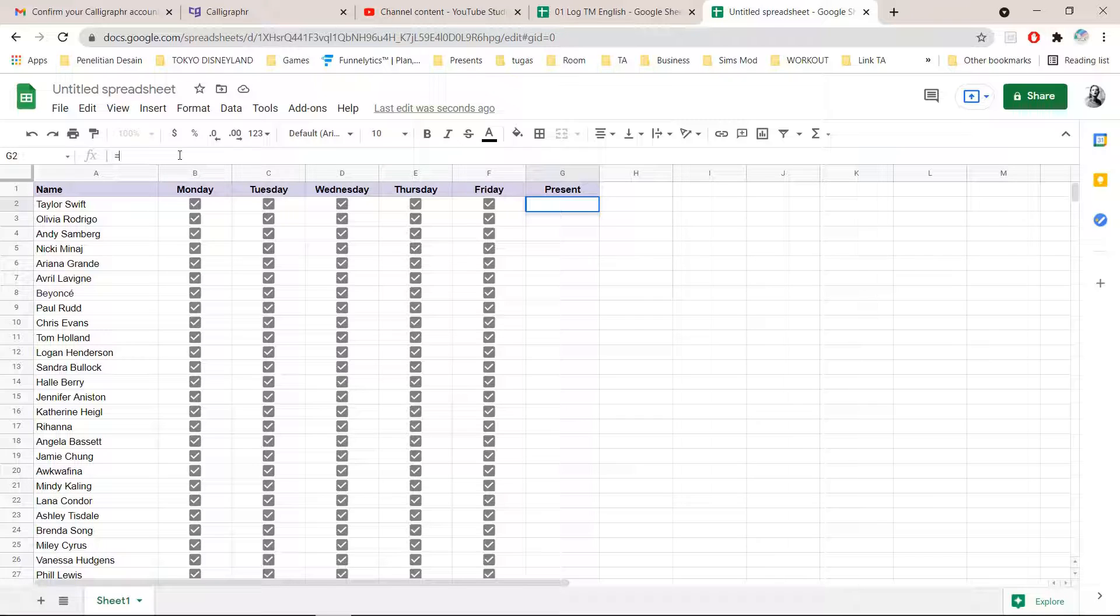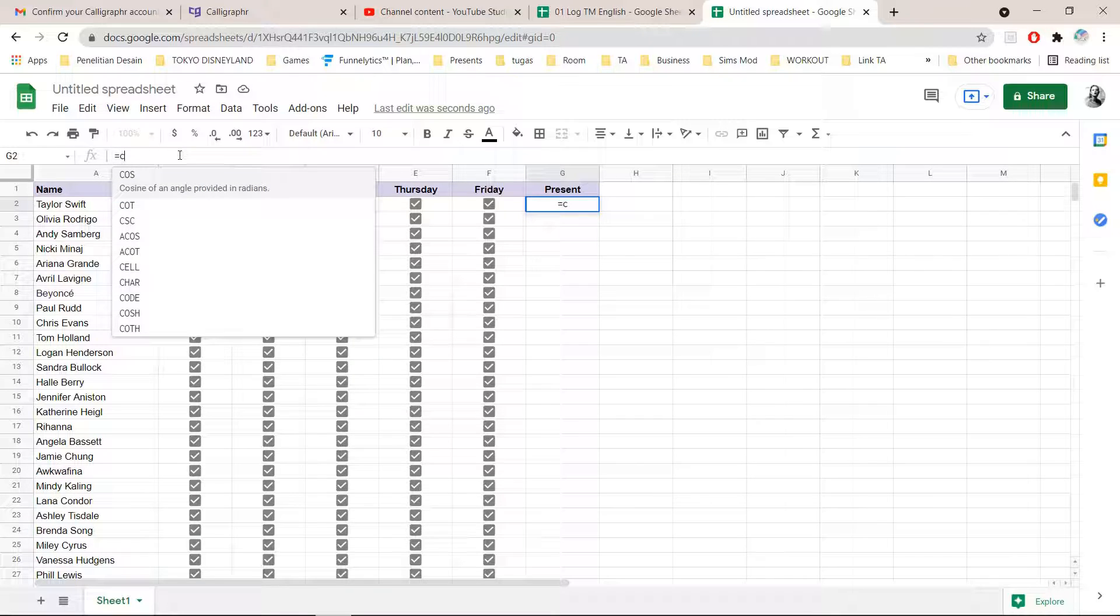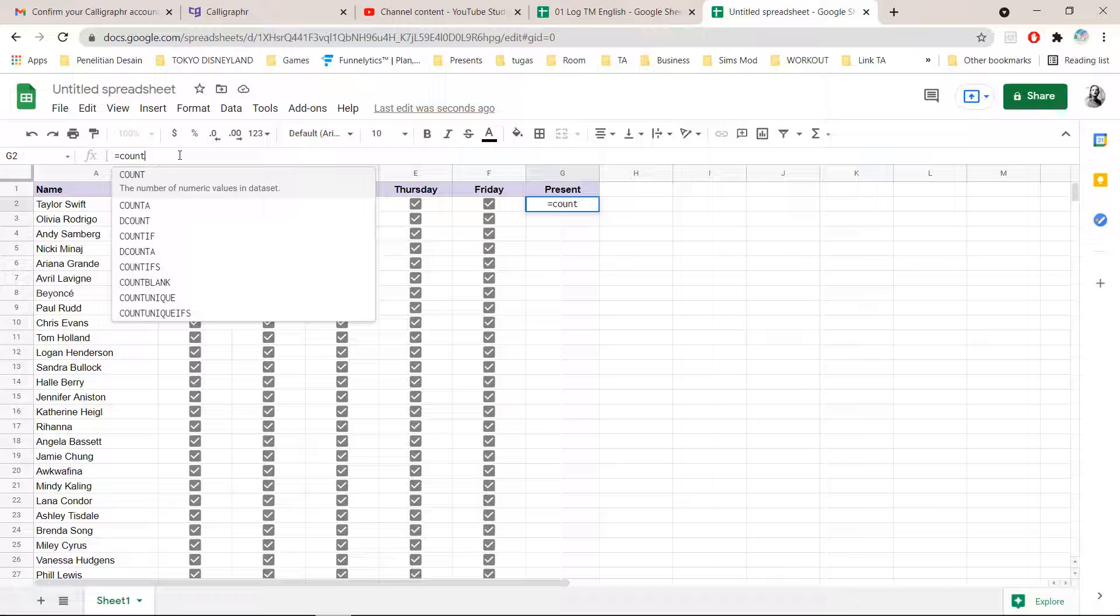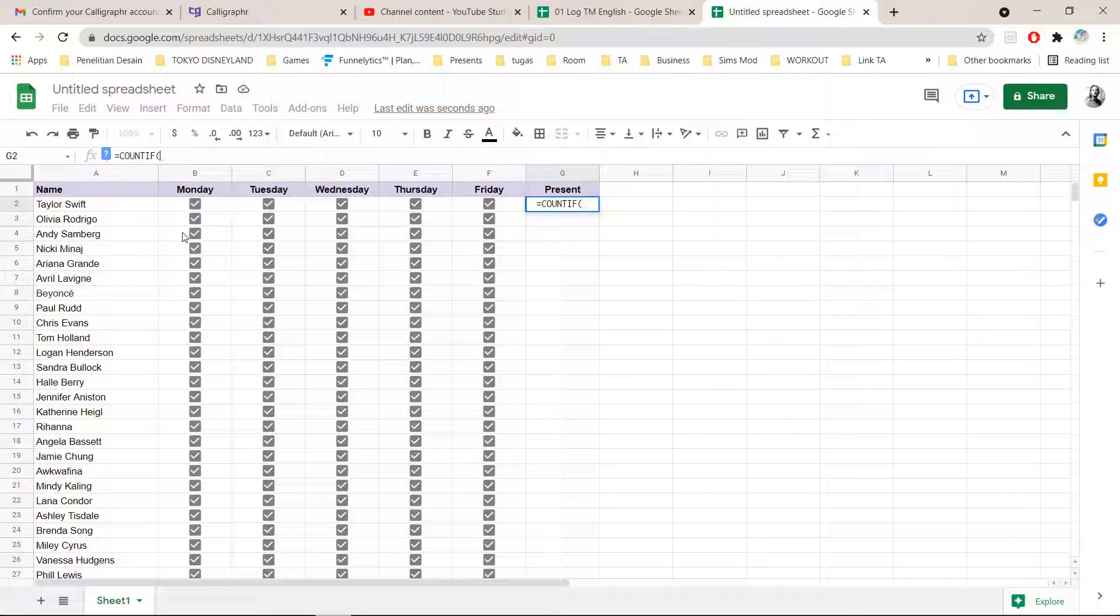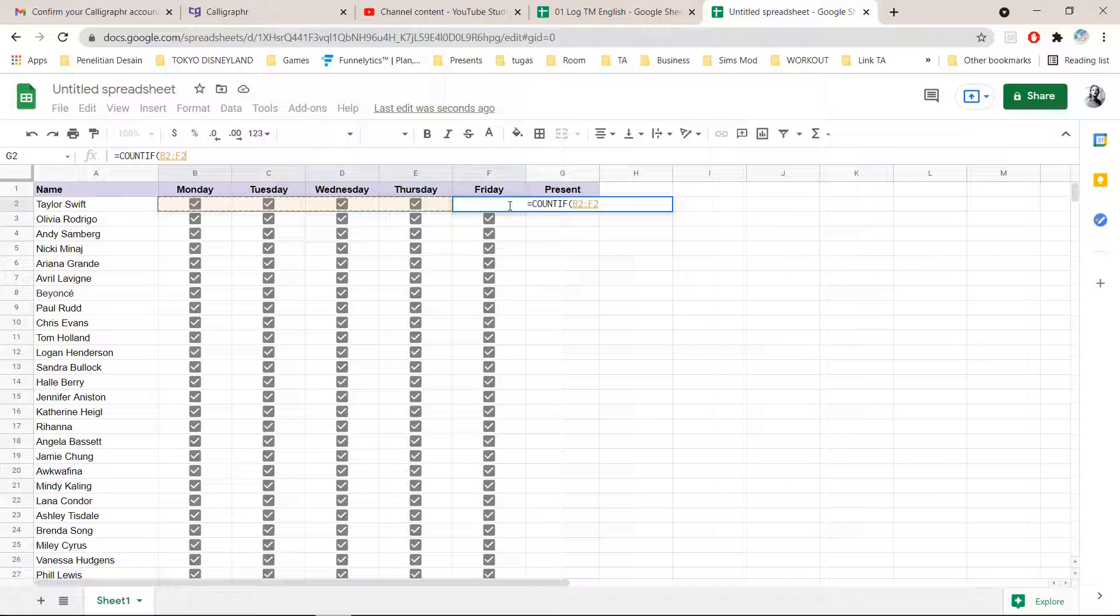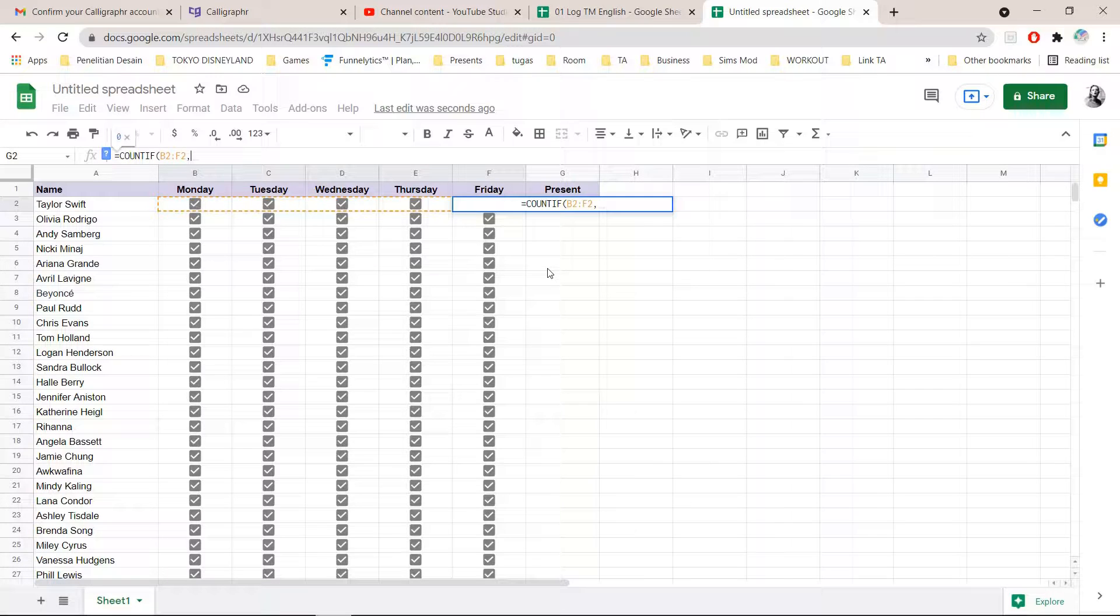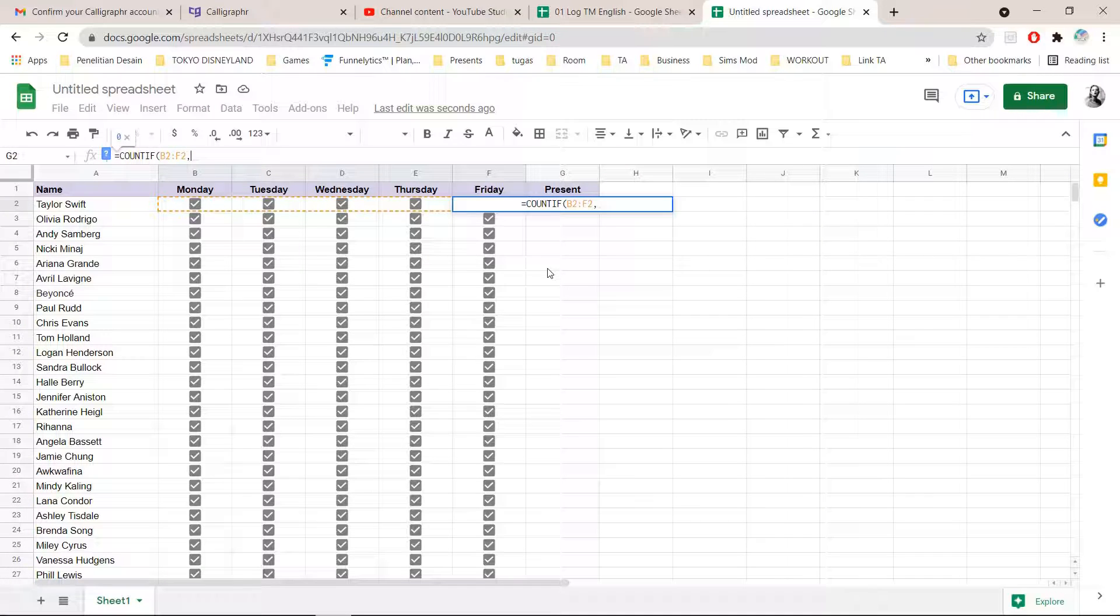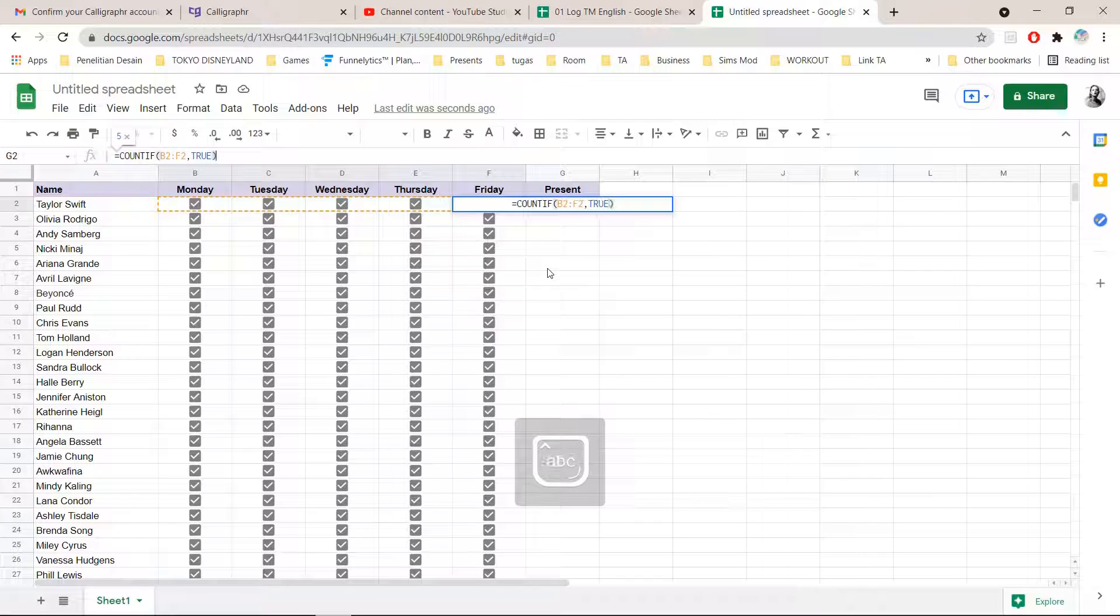So, equal, count, if, and then I'm just going to click shift on my keyboard, Monday to Friday. Then I am going to press the comma button and then type in true and then just press enter.